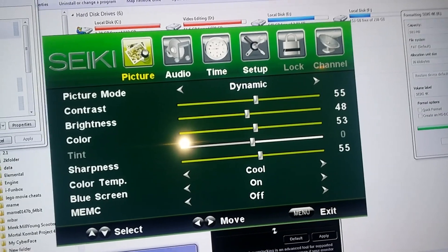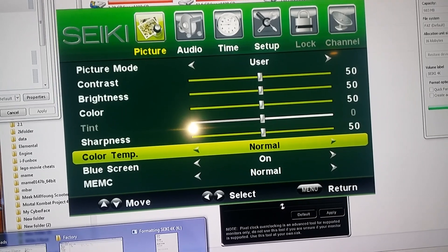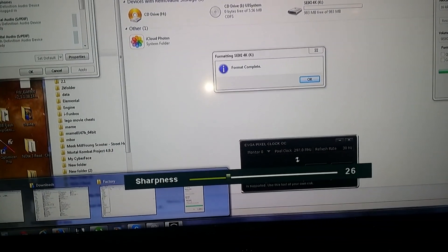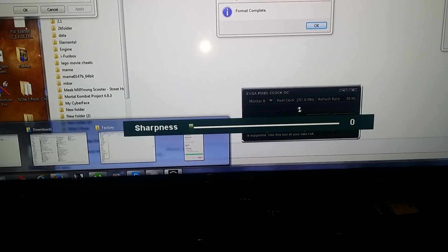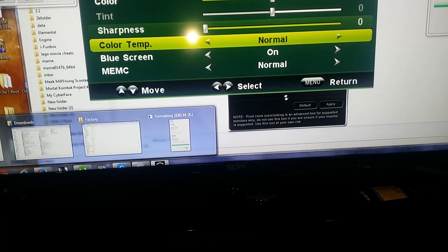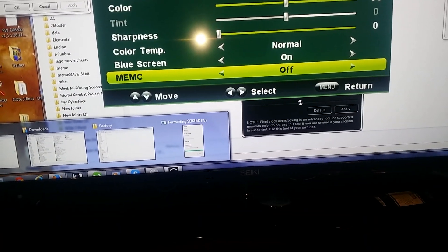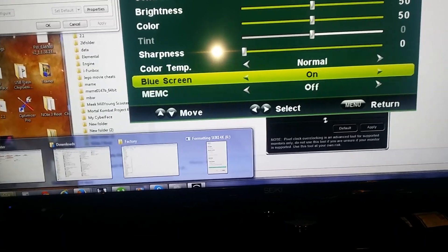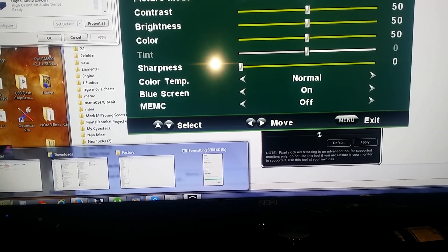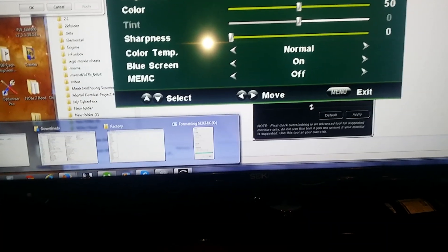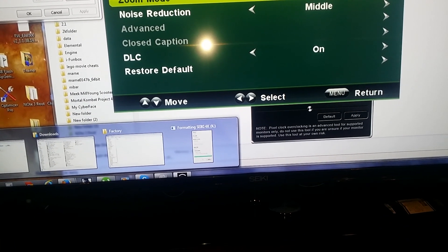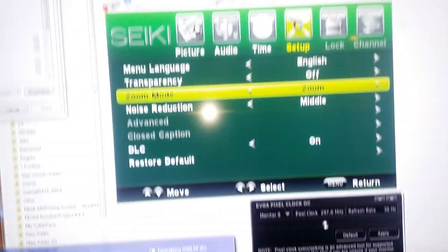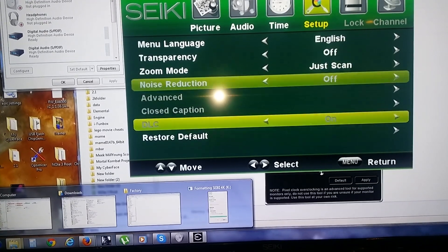I'm not sure why that keeps changing outside of what I do. Once you turn the sharpness down, once you get into 1080p I'm getting hella overscan. Back into the menu, turn the MEMC off. Then let's see, we'll go to the setup and turn zoom to just scan, then turn noise reduction off.